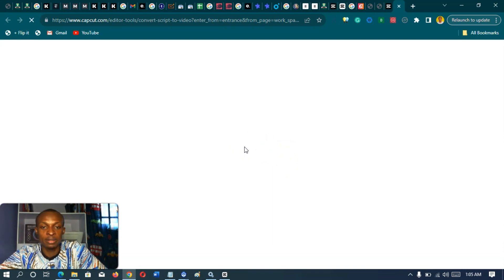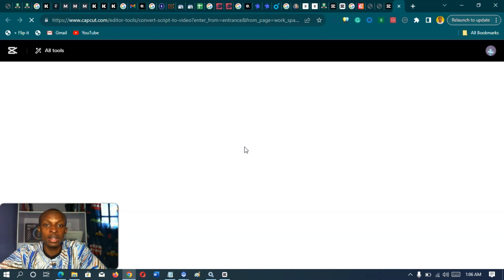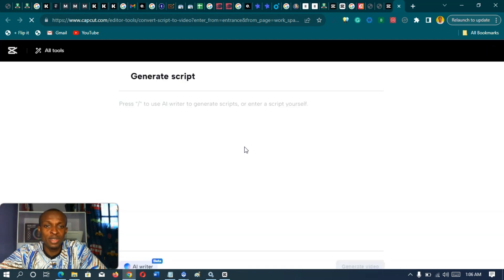It looks like it's going to open in another tab, and once that's done loading, I can get started converting my script to video. That's how to find the CapCut script-to-video tool, just in case you were struggling to find it. And that's it for this video — see you in the next one.